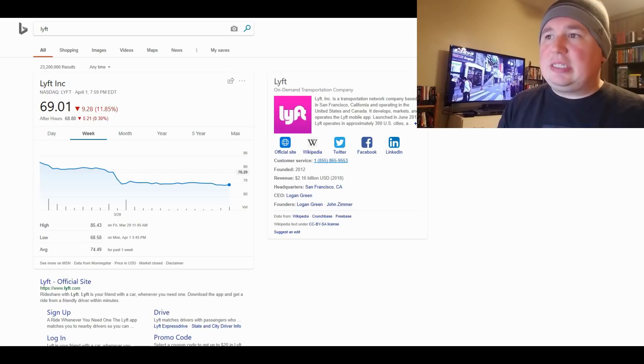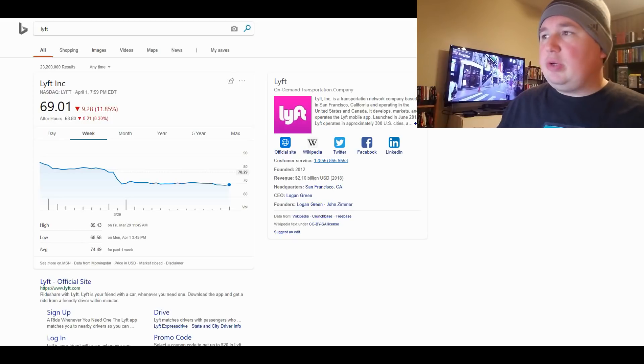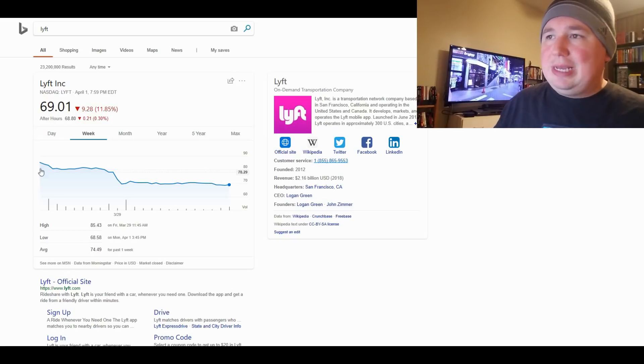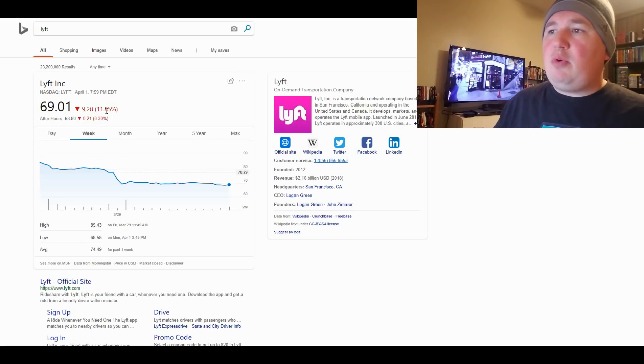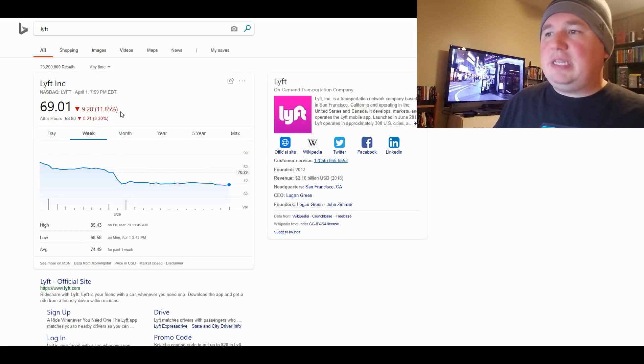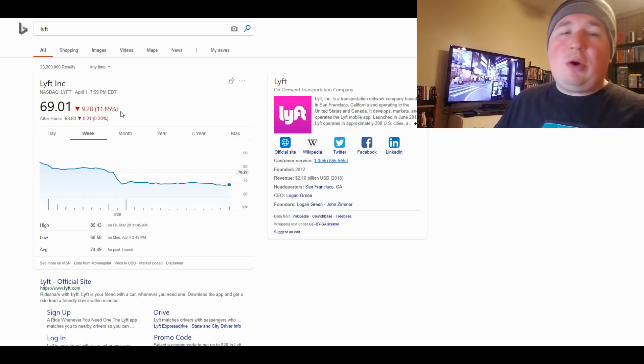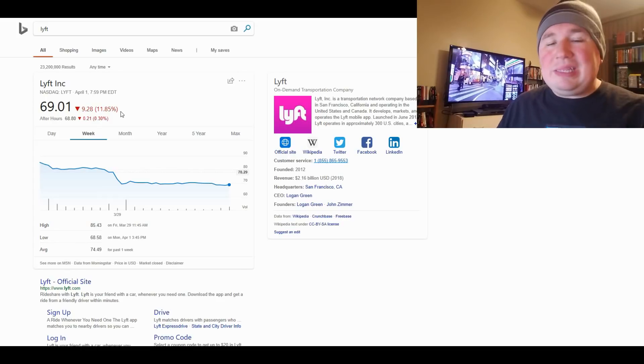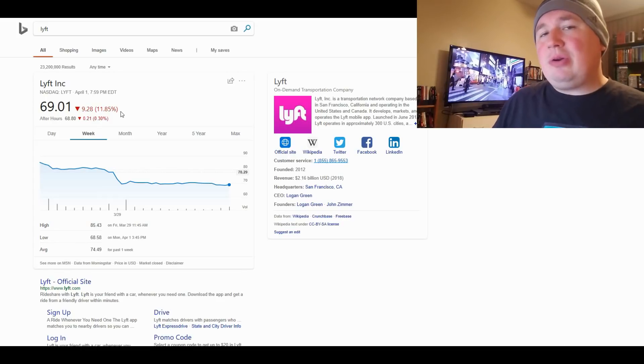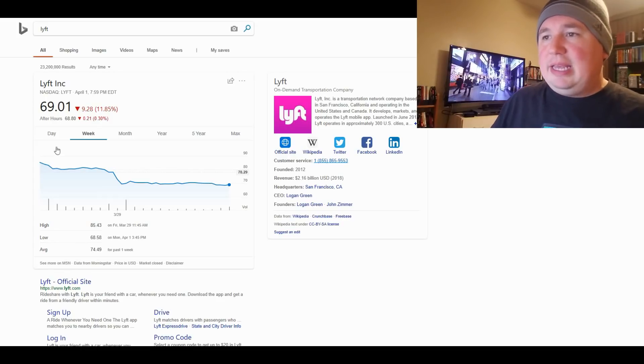It has lost, at least according to this chart, 11.85% of its value, although apparently according to another article, it's lost a little bit more than that.